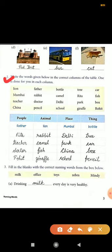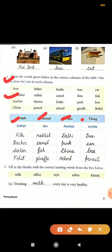The second exercise says: write the words given below in the correct columns of the table — one is done for you in each column. Some proper nouns and common nouns are listed and we have to sort them into the columns: animal, place, people, and things.